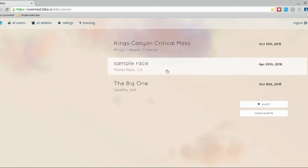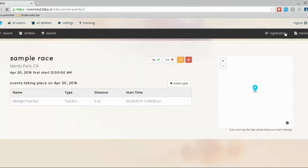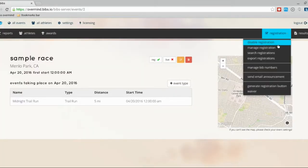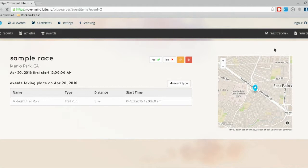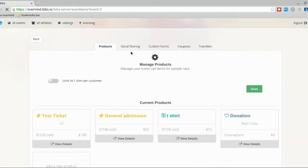I'm going to go to a sample race that I've already created here, and then we're going to go to the registration tab and manage registration. Now at the top you'll see a tab that says social sharing.